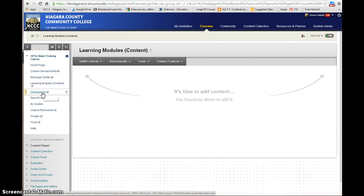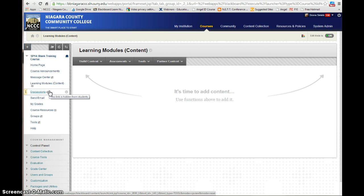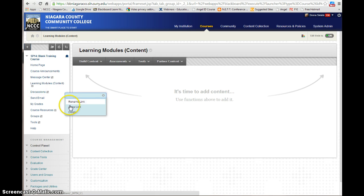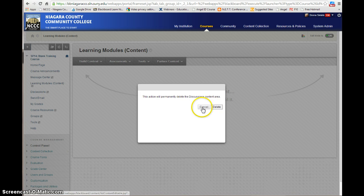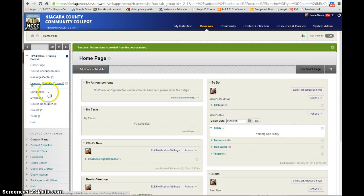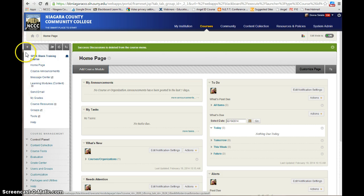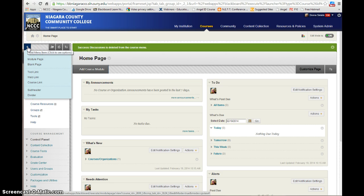If you're going to use discussions within your course, make sure that link is available. If you're teaching a face-to-face class and you are not going to use discussions, you can go in and delete that link and eliminate it altogether. If you need to add it back — maybe you deleted something by accident — you can go right back into the plus sign, and that would also be a tool link since it's a tool within Blackboard, and add it back in again.